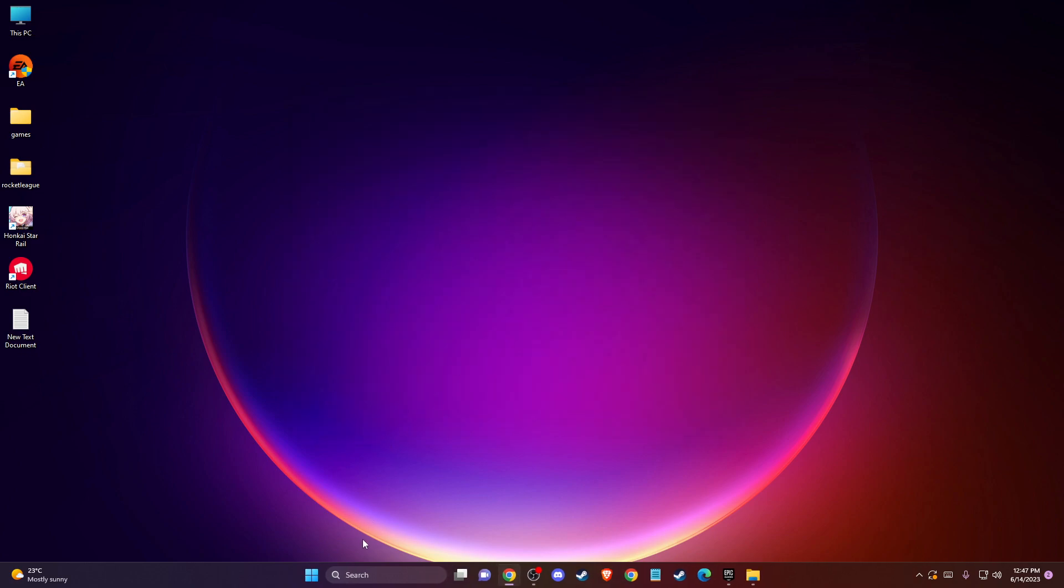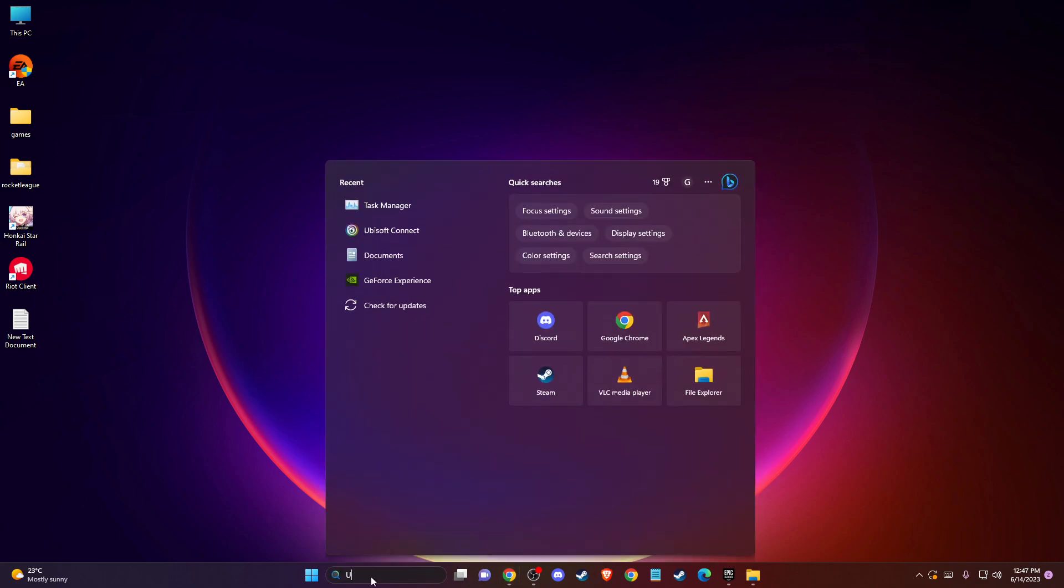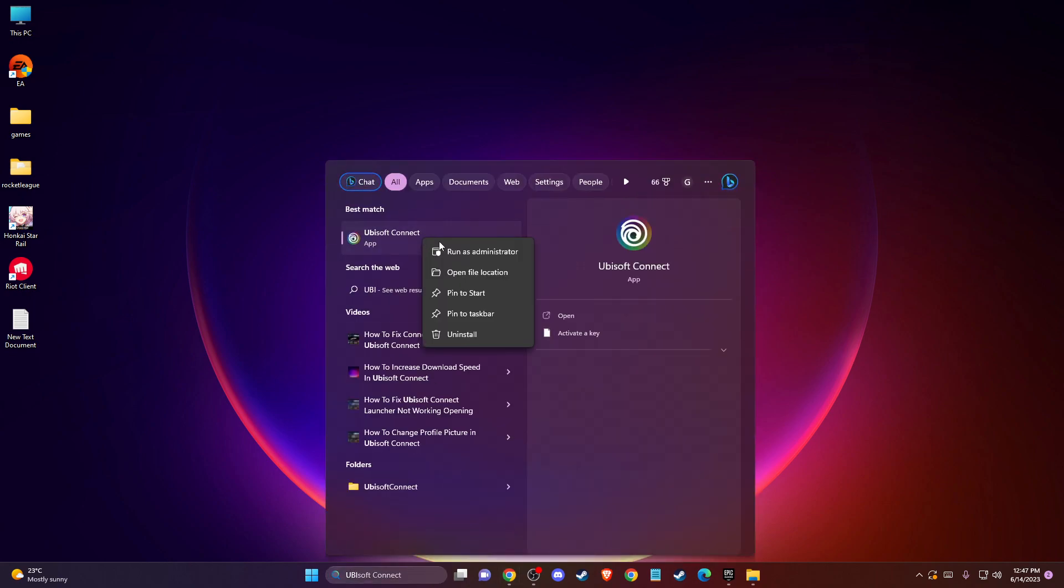then another thing that you can do here is to go to Ubisoft Connect shortcut here and then run this program as administrator and the problem should be fixed and if it's not,